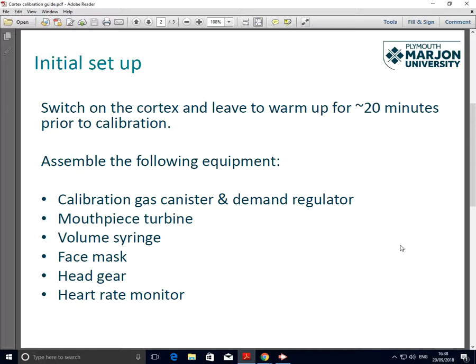In addition, we need to make sure we've got the following equipment to hand: calibration gas canister and demand regulator, mouthpiece turbine, volume syringe, face mask and headgear, and a heart rate monitor. To help you locate these items, I've included the following picture.